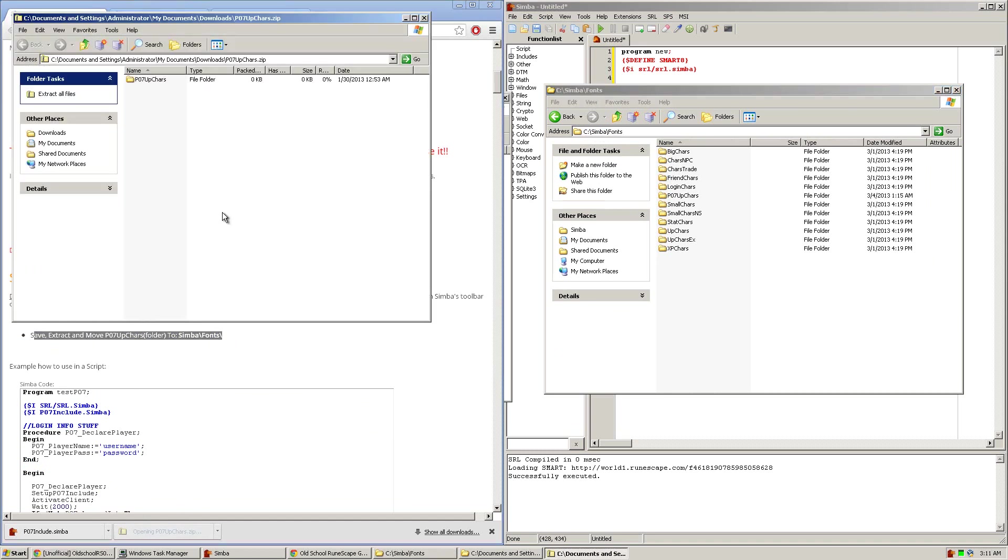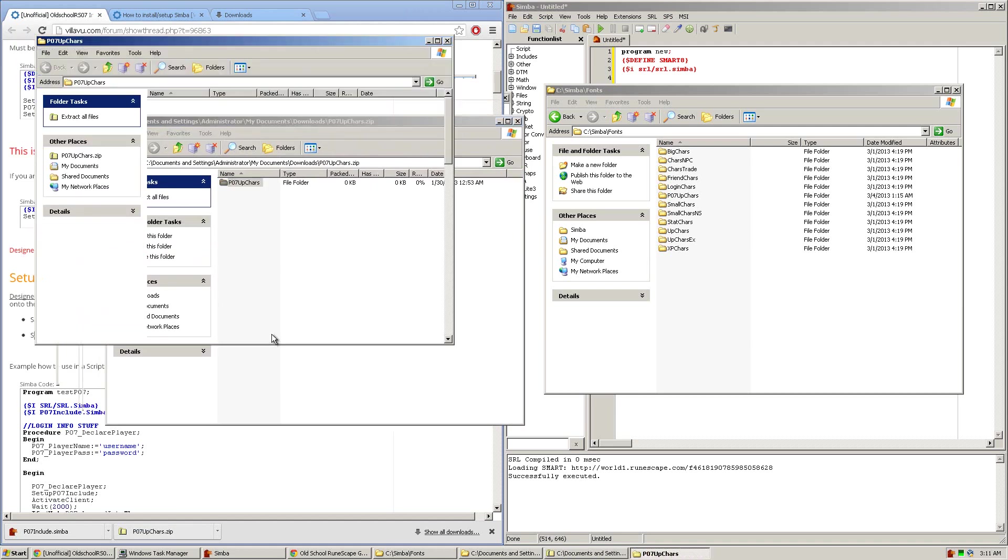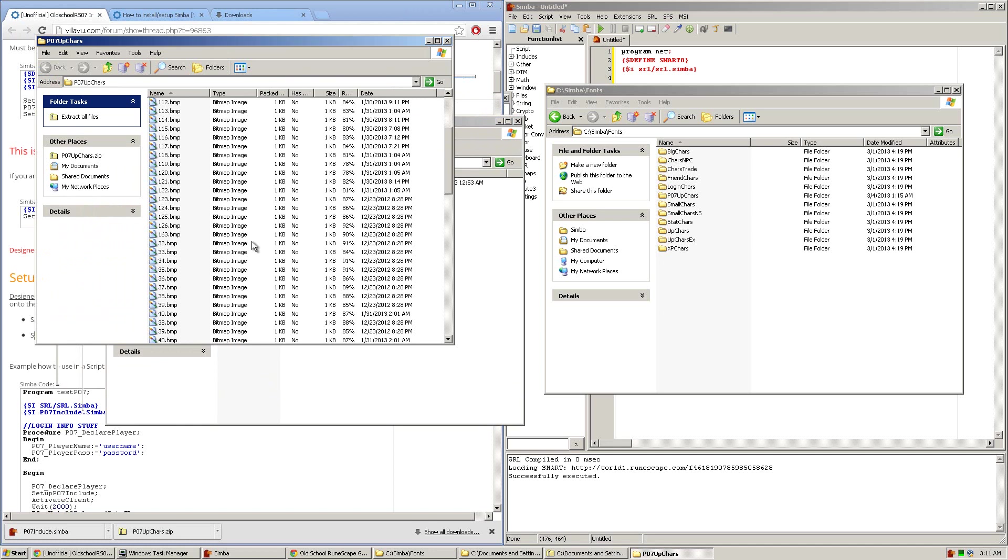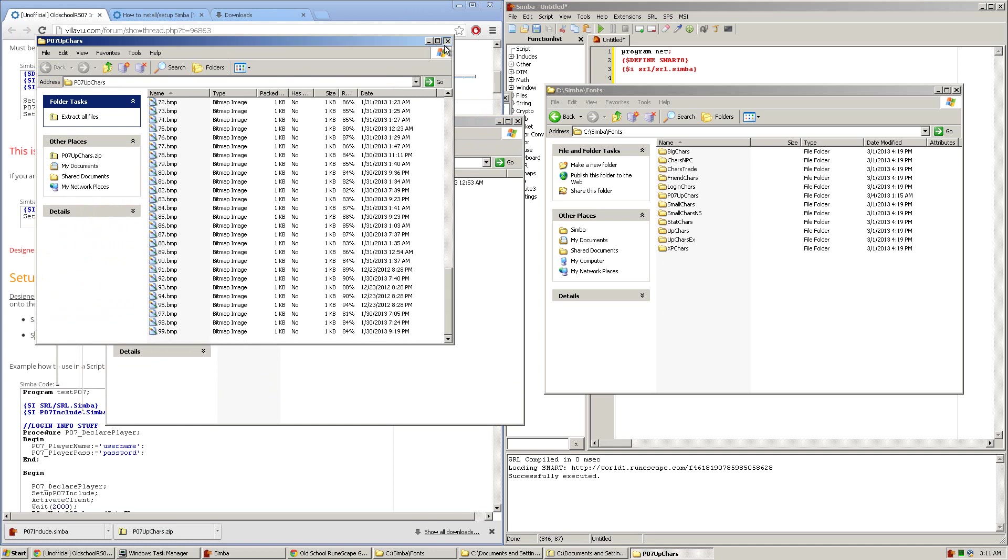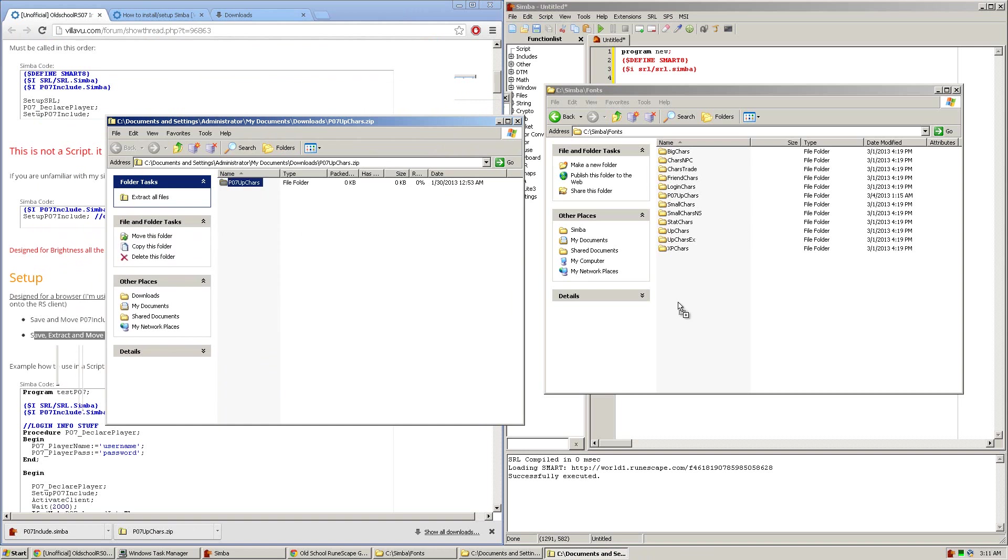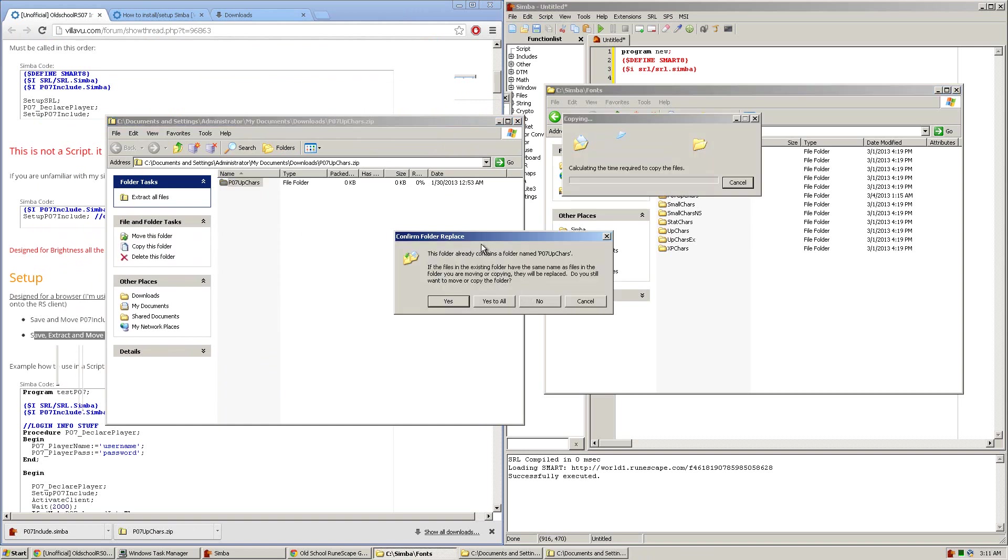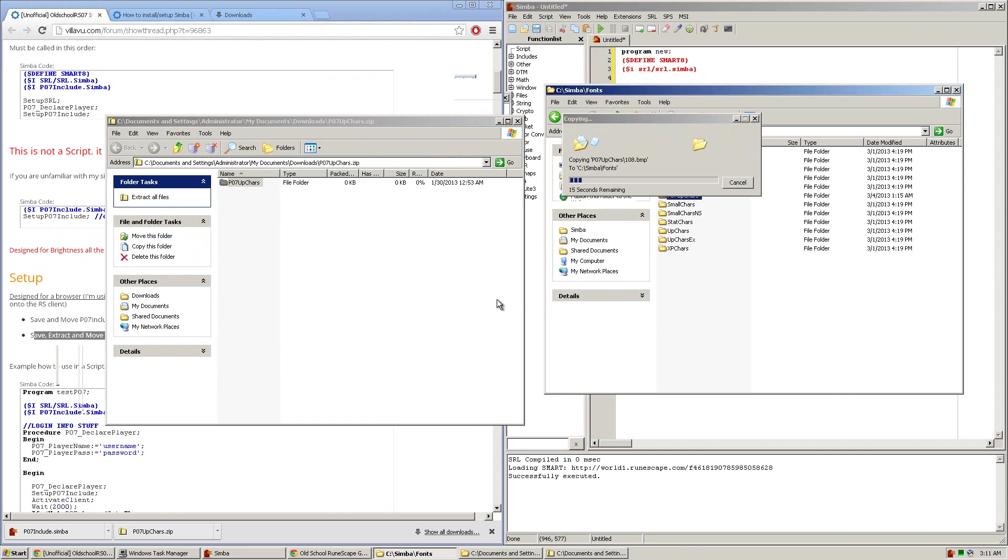And what you're going to want to do is extract this entire folder, not the contents of the folder in here, not these images, the entire folder into the fonts folder by dragging it there. And as you can see I already have it installed so I'm just going to overwrite it but you guys will not get this message.